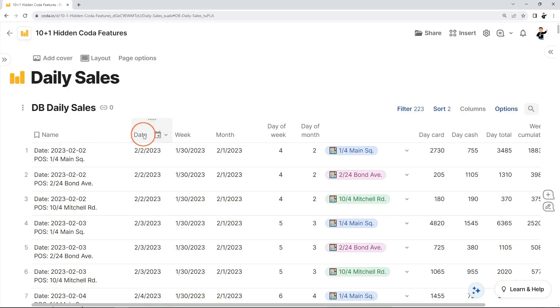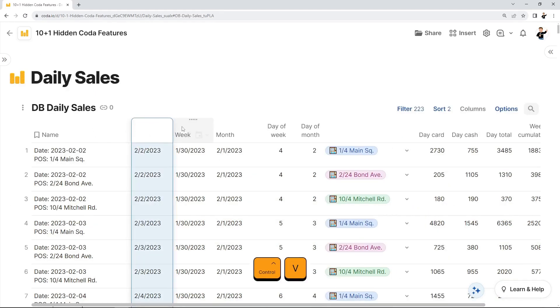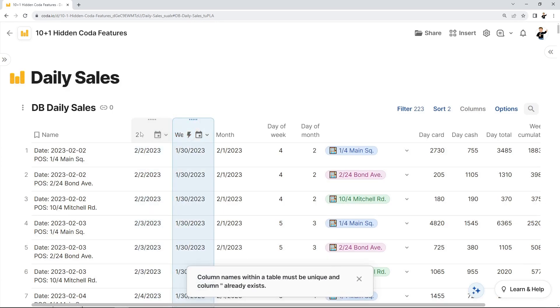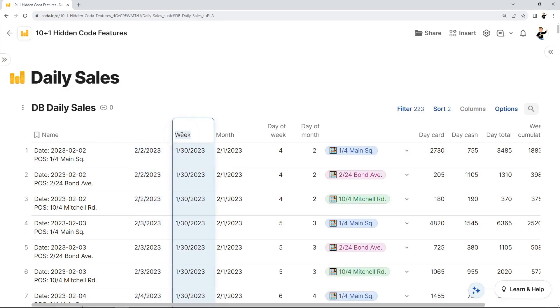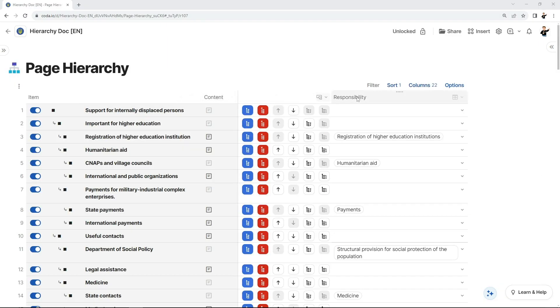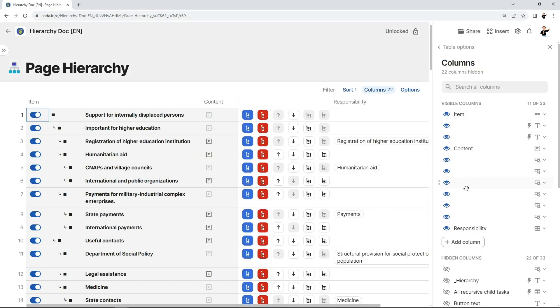Since column titles have to be unique, if you need another blank-looking column, just insert those special characters twice. For a third column, insert them three times, and so on. Don't overdo it, though, because you'll end up with a lot of columns like that.